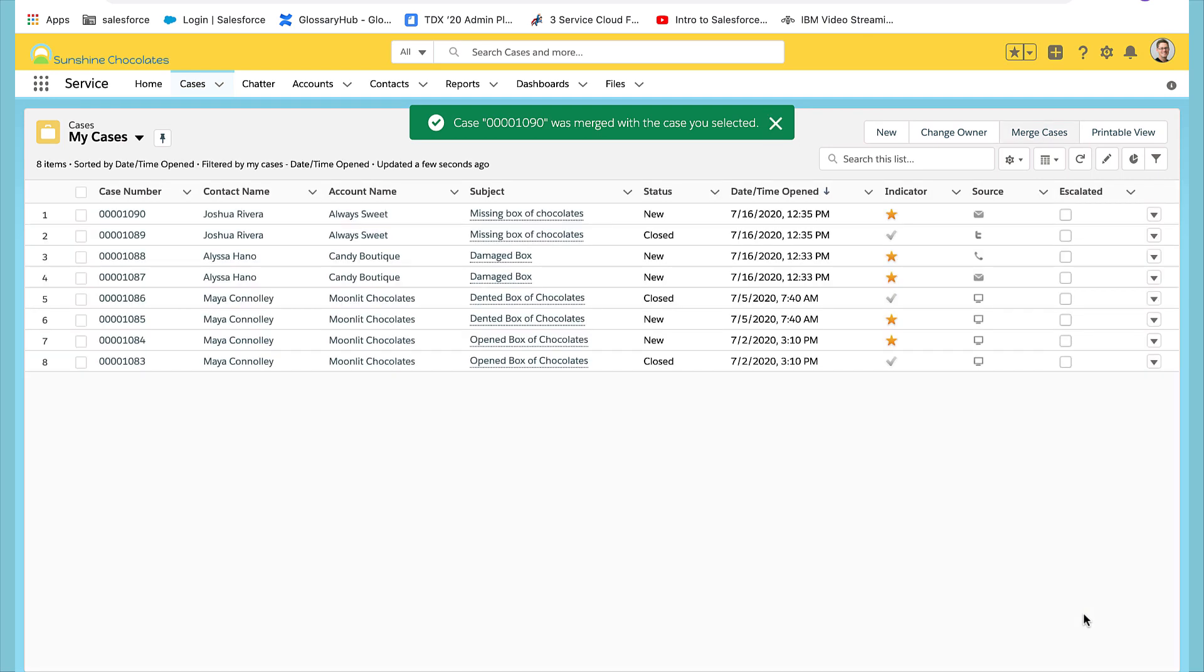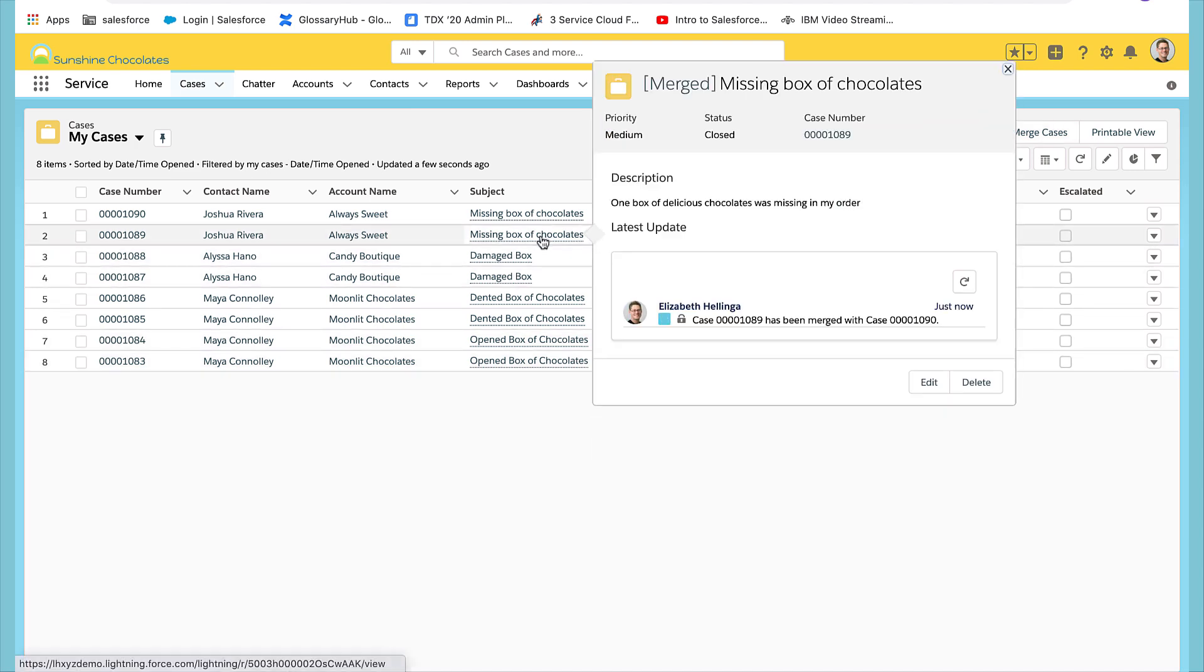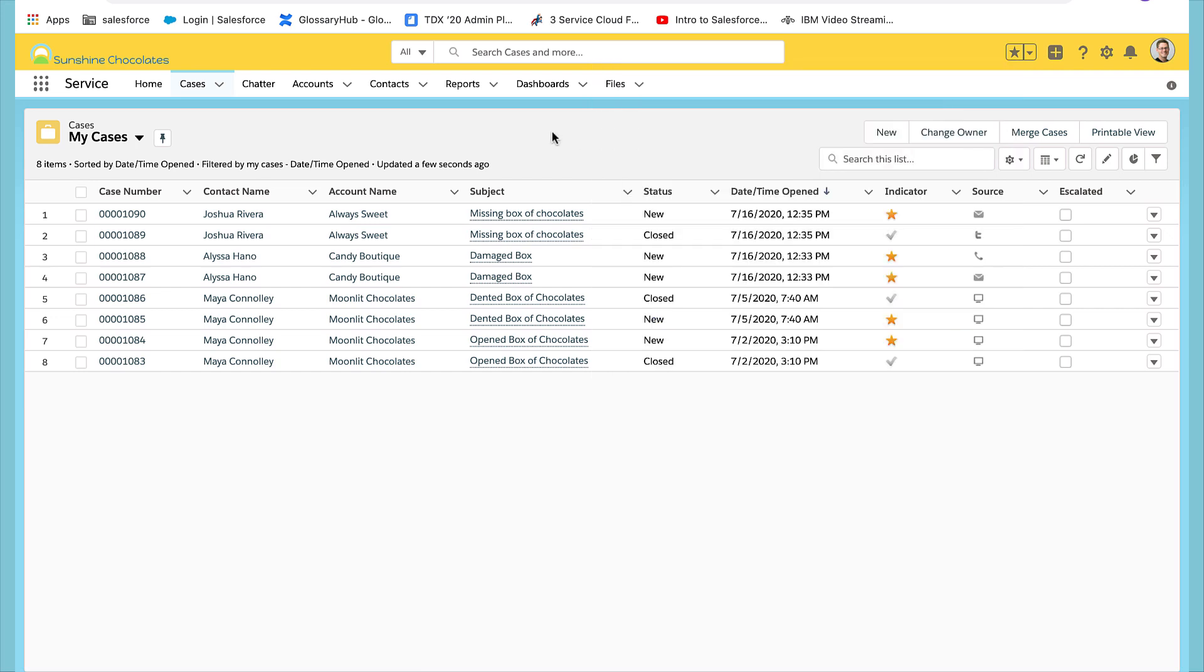Let's hover over the closed case. This is the one that's merged and the subject will be amended to include merged, so it's easily identifiable in a list.